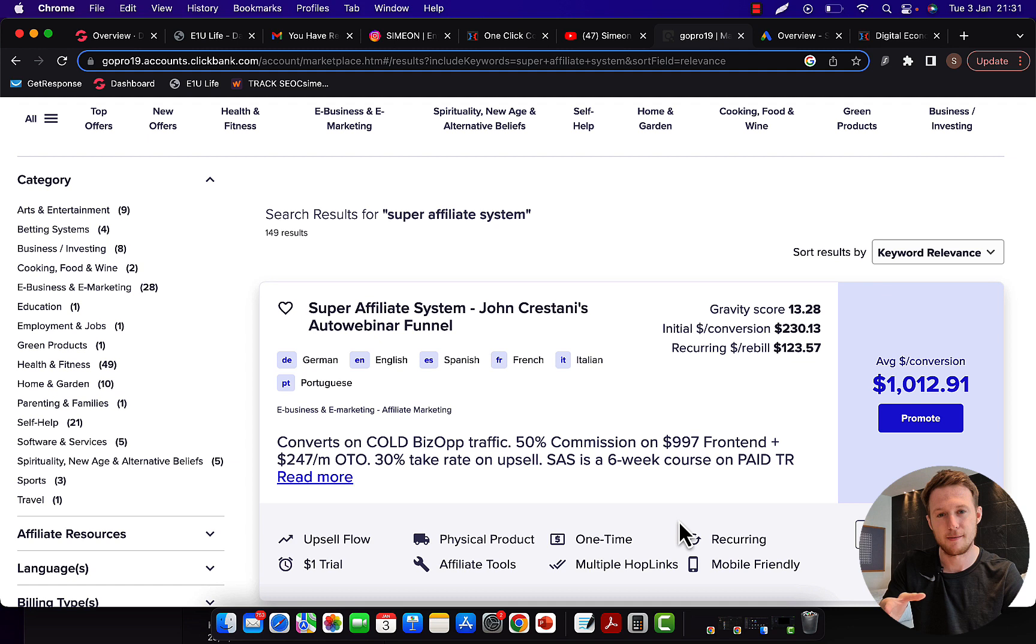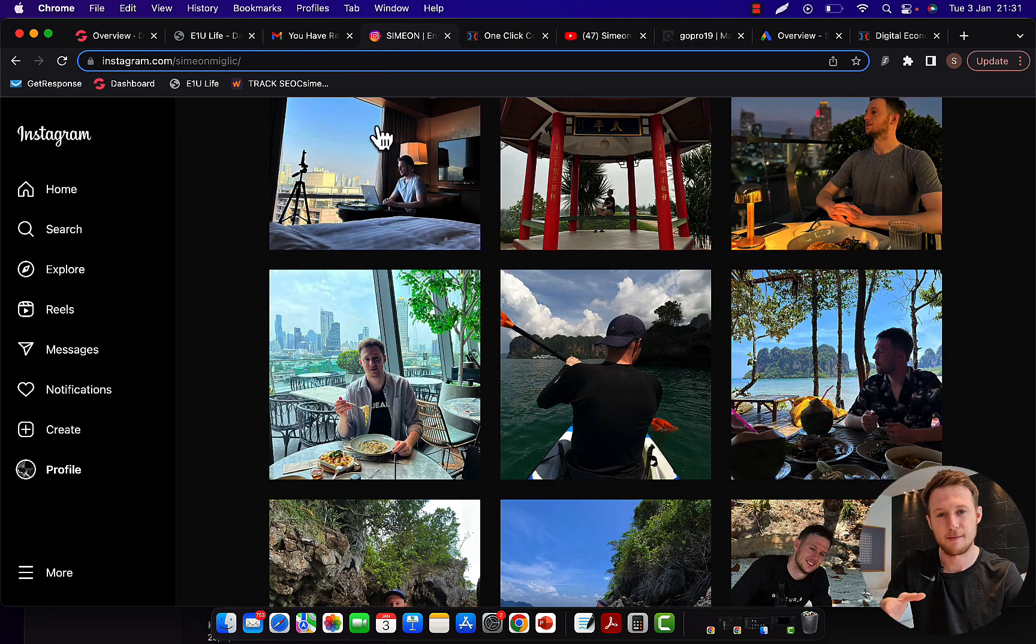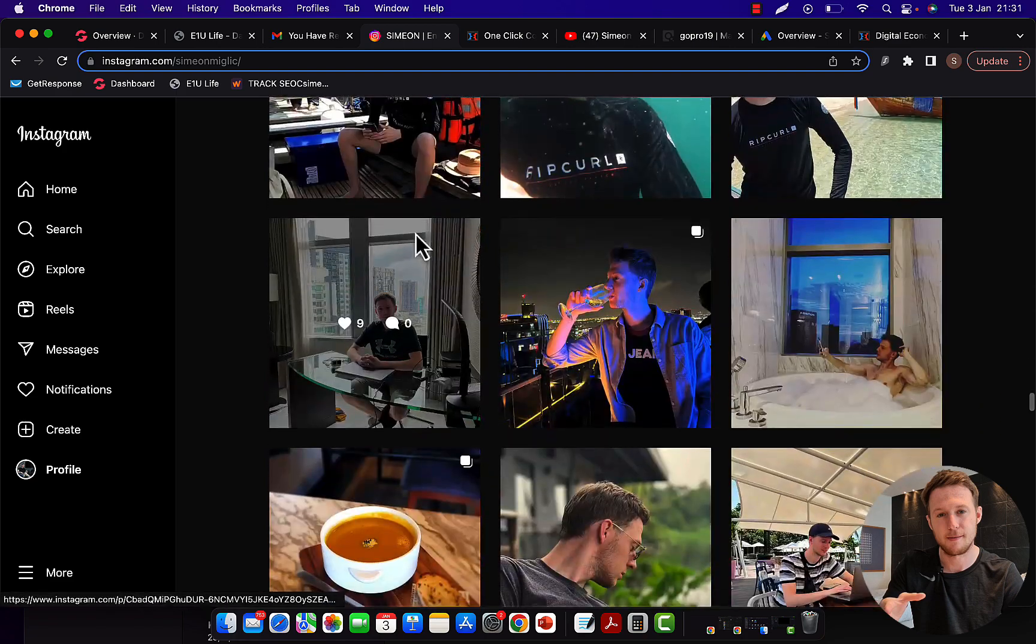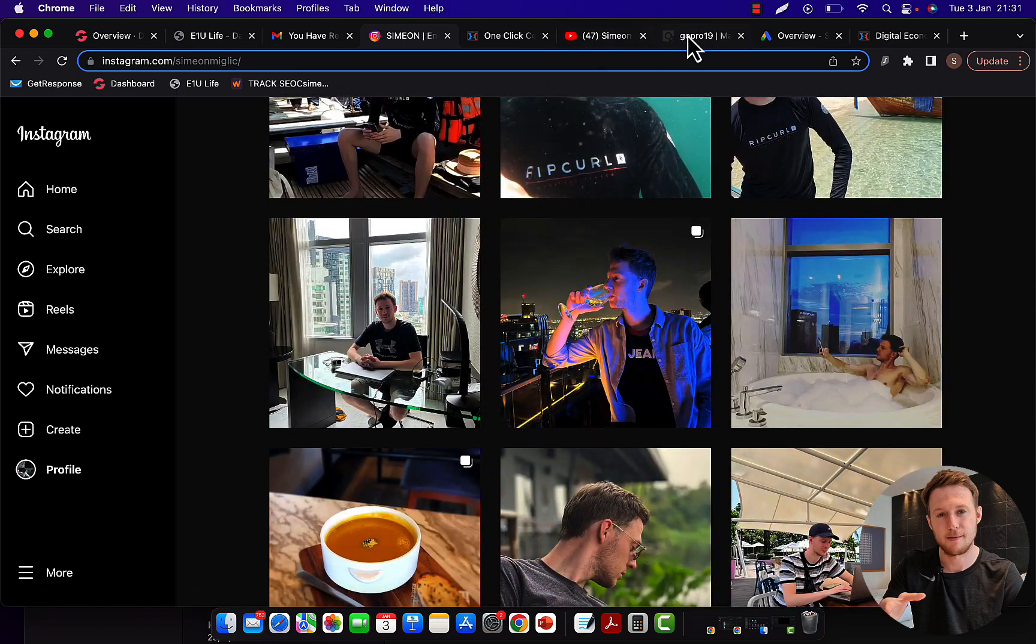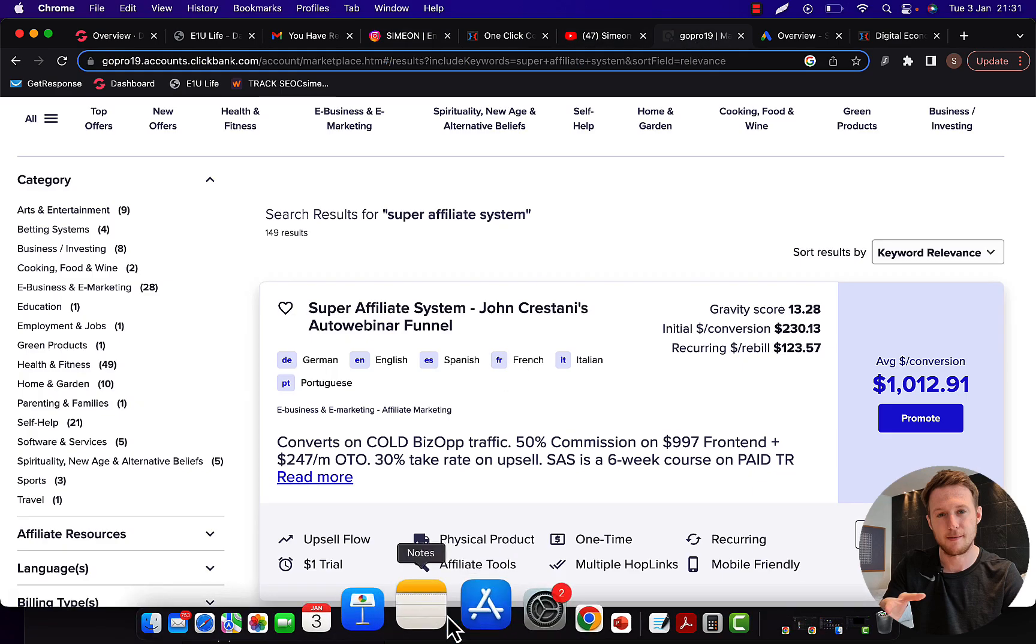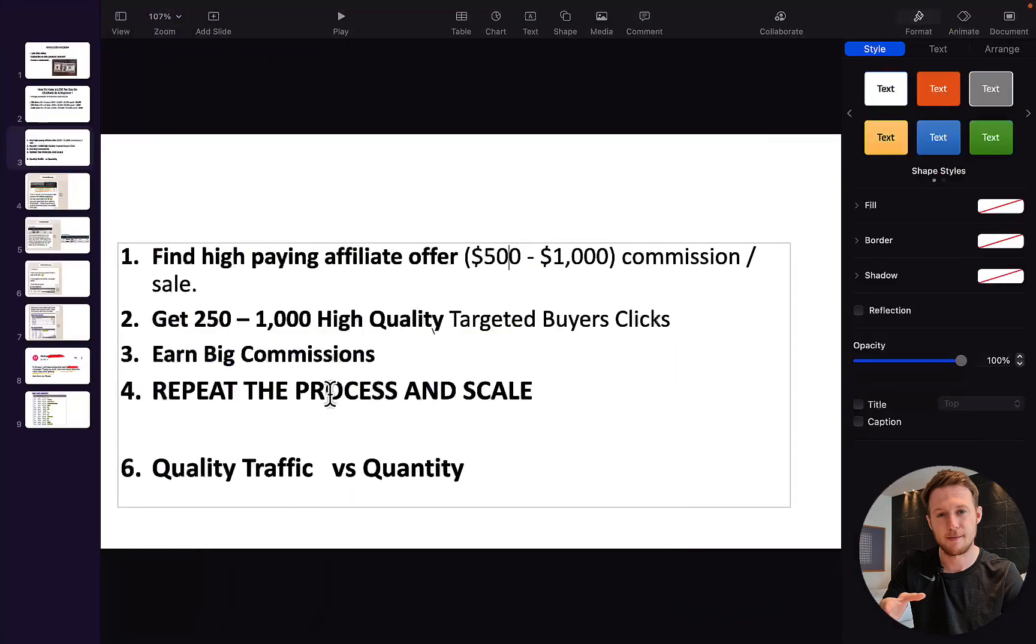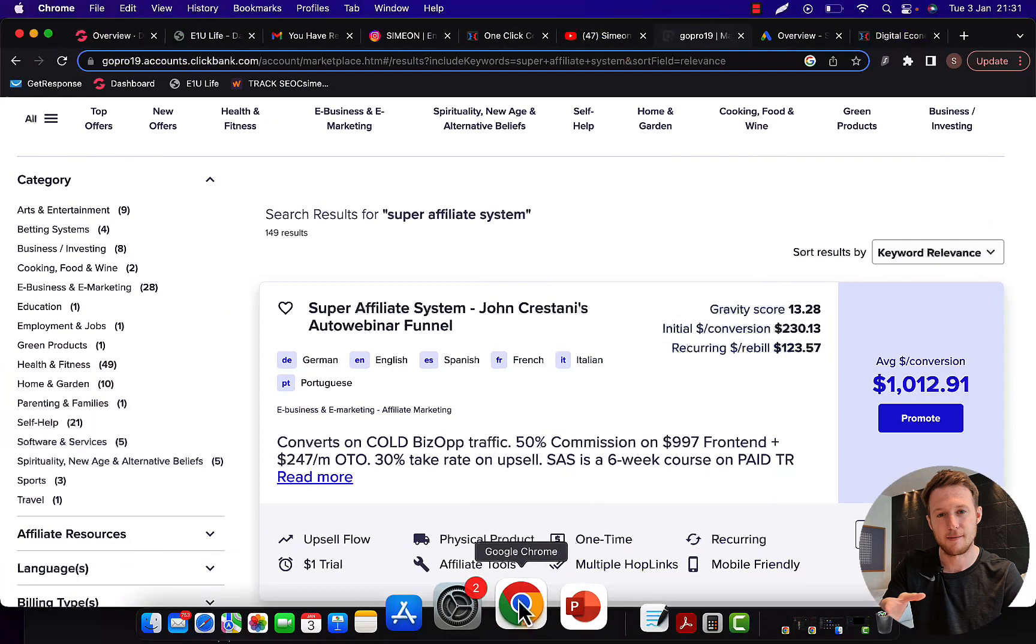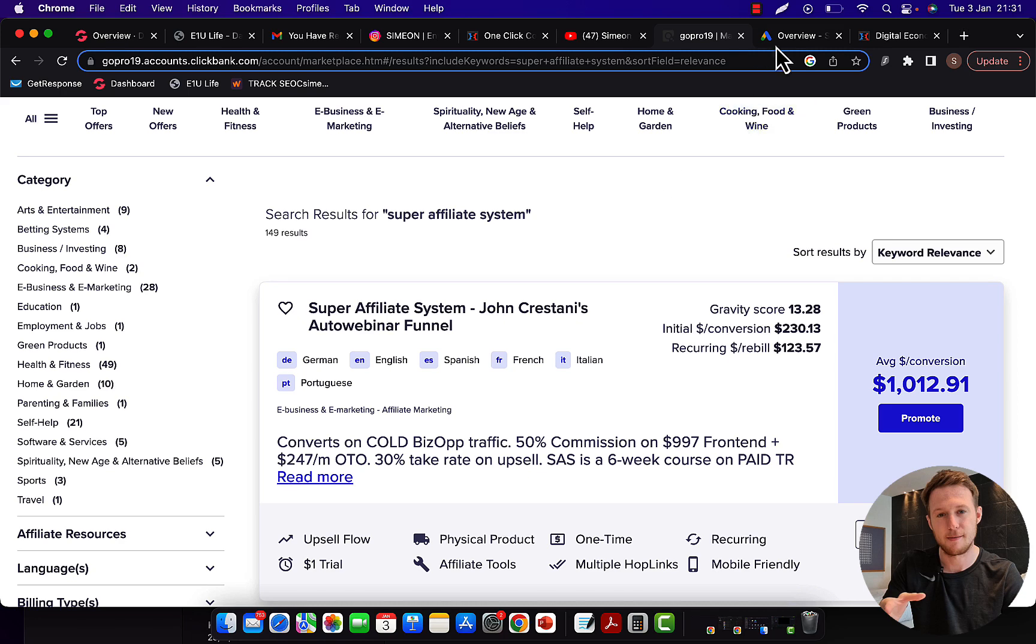The number one reason why so many complete beginners are struggling and failing and aren't making money on Clickbank through affiliate marketing is because they are overcomplicating things. Making money with affiliate marketing on Clickbank is easy. When you have your link, step number two is for you to get between 250 to 1,000 high-quality targeted buyers traffic.